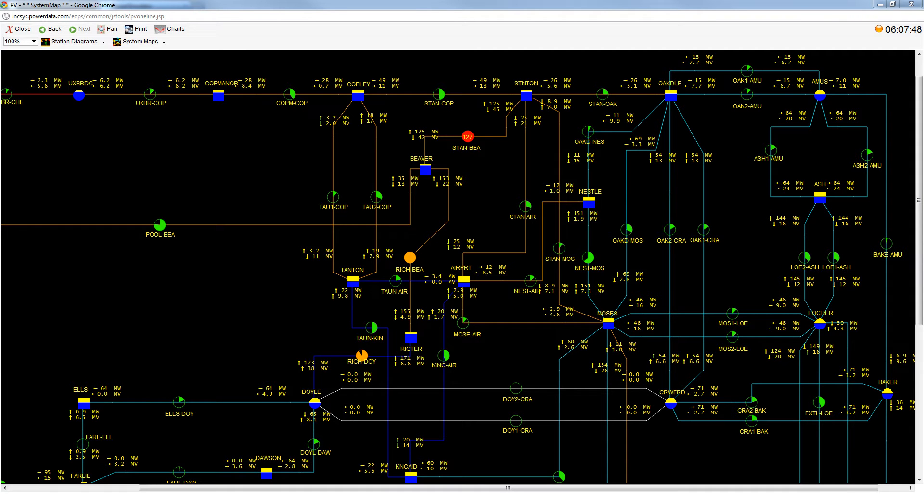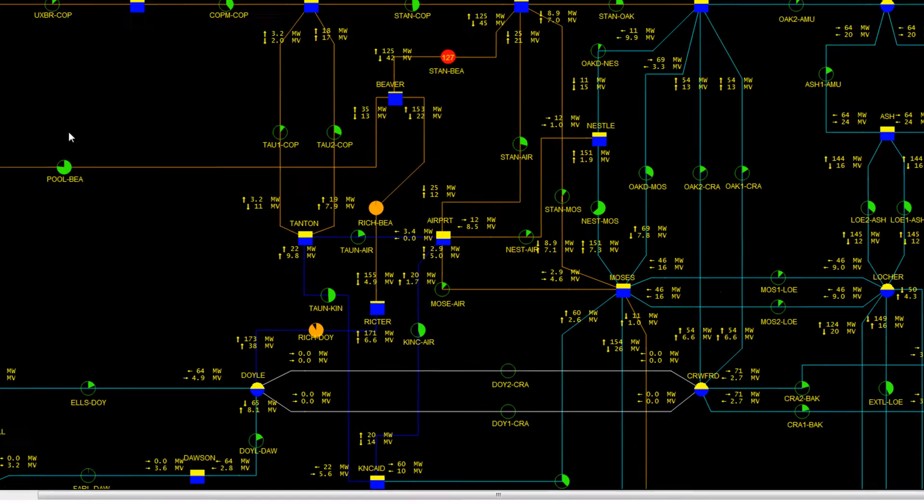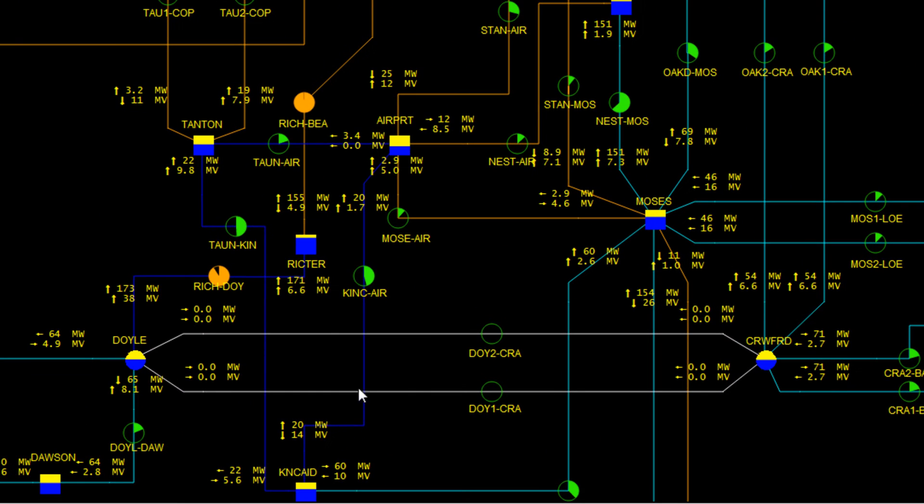On the PALQIS system, we can see that there are two lines currently out of service between Doyle and Crawford. The outage of these two lines is a major event.